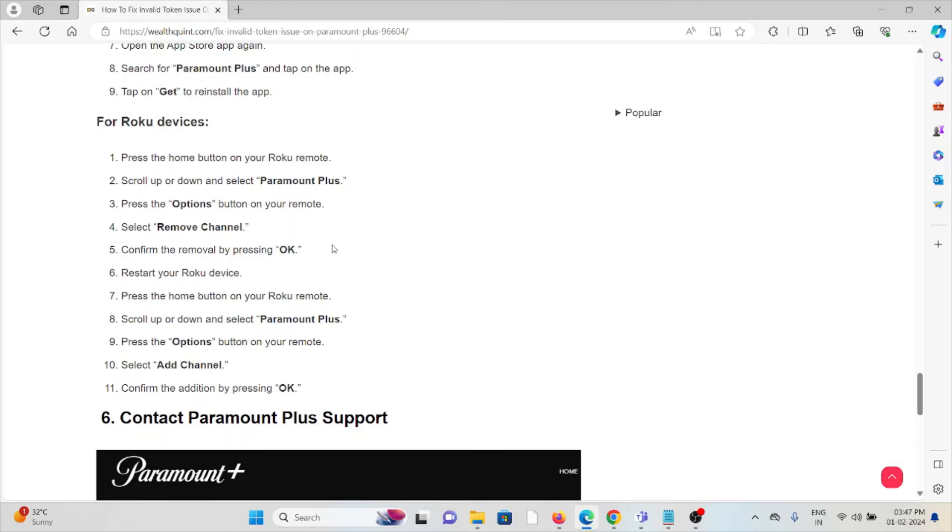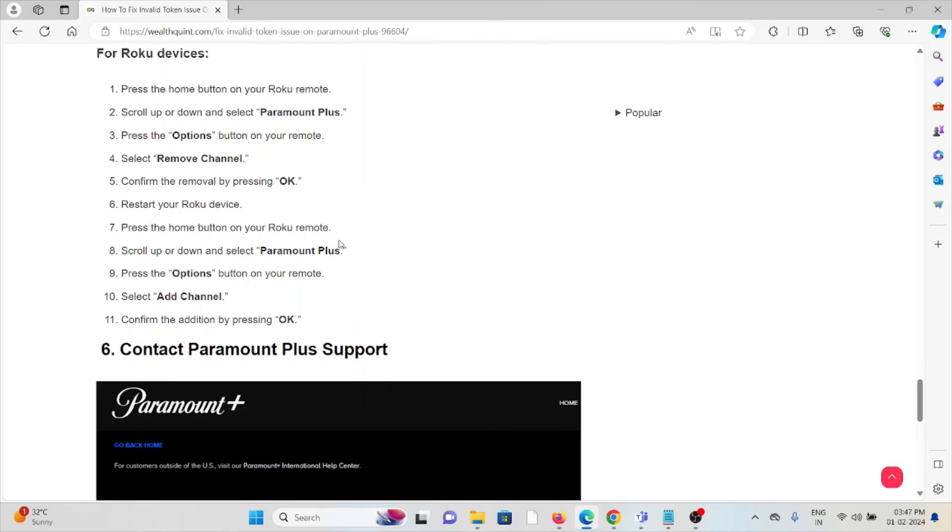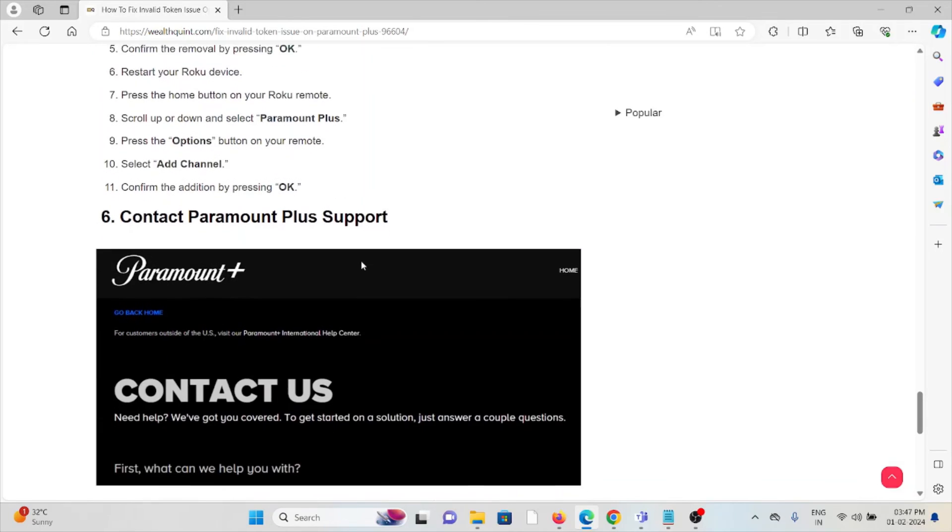Scroll up and down to select Paramount Plus. Press the option button on your remote. Select add channel and confirm the addition by pressing OK. But before reinstalling Paramount Plus, try to restart your system.